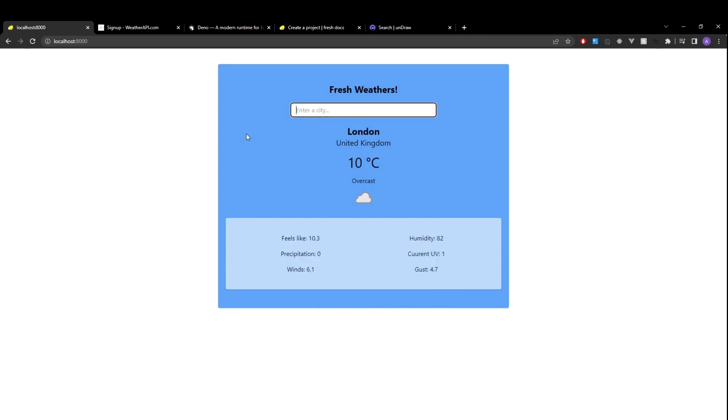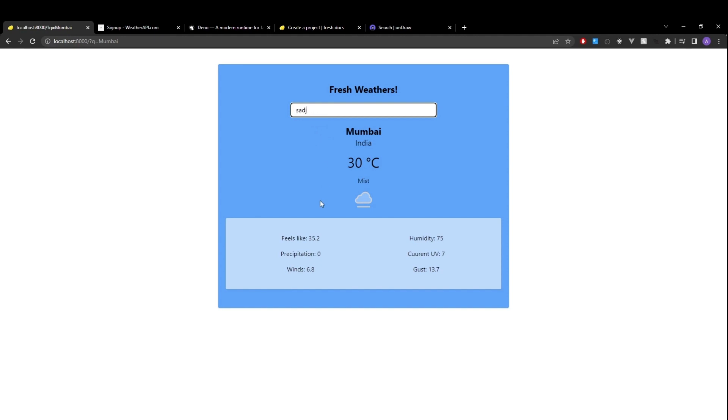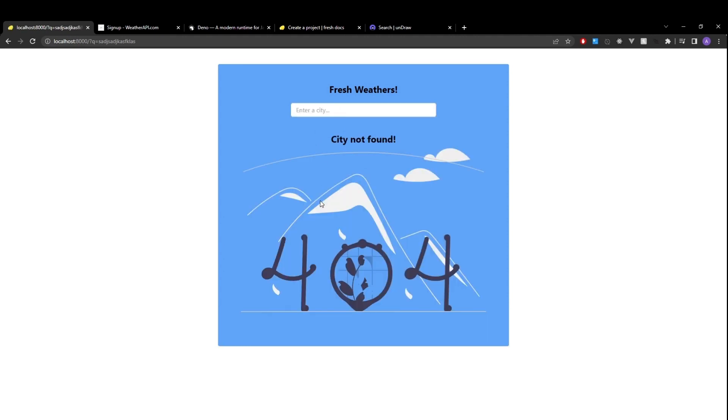And now if I type in a different city, such as Mumbai and hit enter, we should see the information for Mumbai. Now if I type in some random text and hit enter, we should see city not found as well as our 404 image.